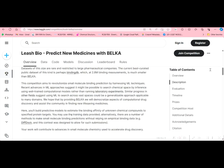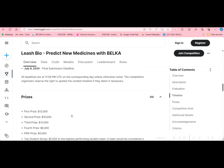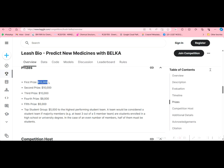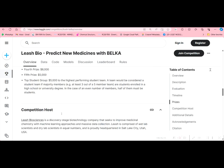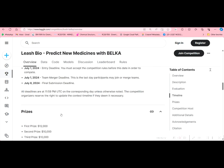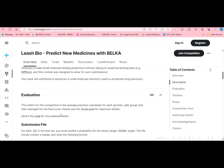The cash prizes are: first prize $12,000, second prize $10,000, third prize $10,000, fourth prize $8,000, fifth prize $5,000, and the top student group will receive $5,000. Learners and researchers who are interested in AI and ML technology in drug design should definitely check this out. In upcoming videos, I will be sharing many more things related to this — thank you so much.